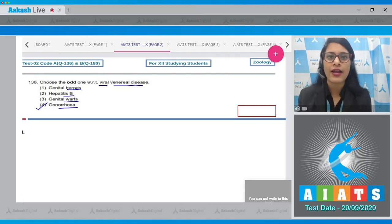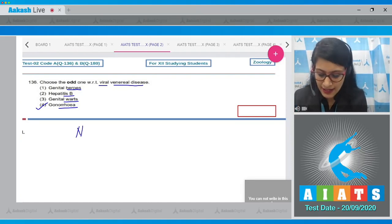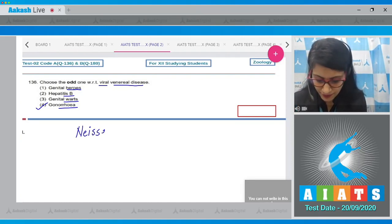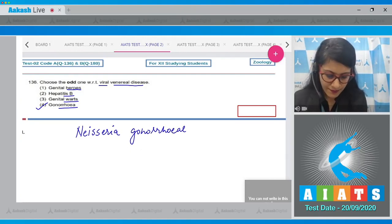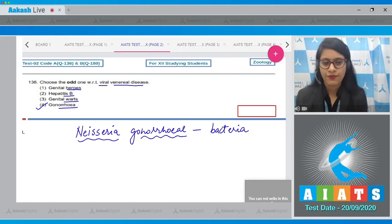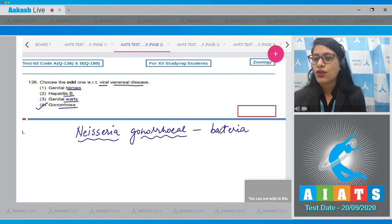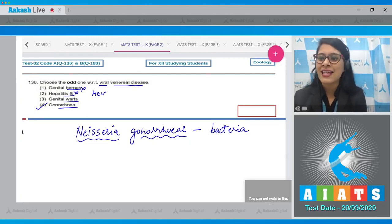Gonorrhea is a bacterial disease caused by the bacterium Neisseria gonorrhoeae, so it is a bacterial disease. Whereas option number one, genital herpes, is caused by herpes simplex virus, so this cannot be a correct answer. Hepatitis B is caused by HBV or hepatitis B virus, so this is also incorrect.